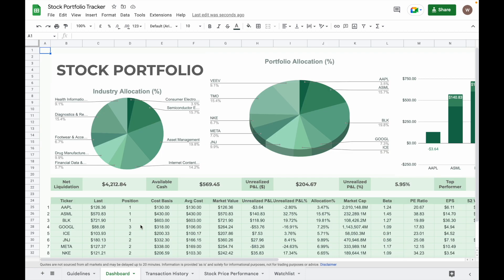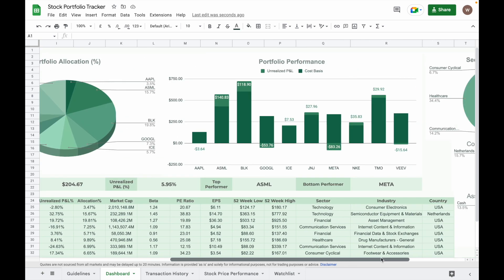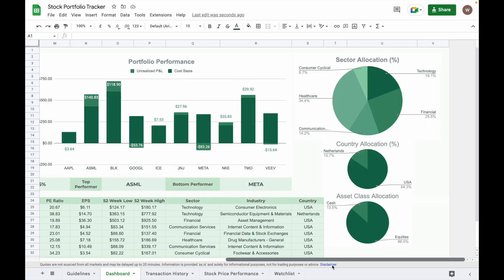The interactive chart on the top will let you have a glance at the summary of your stock portfolio by industry allocation, percentage allocation of individual stock, the performance of every stock in your portfolio in terms of unrealized profit.